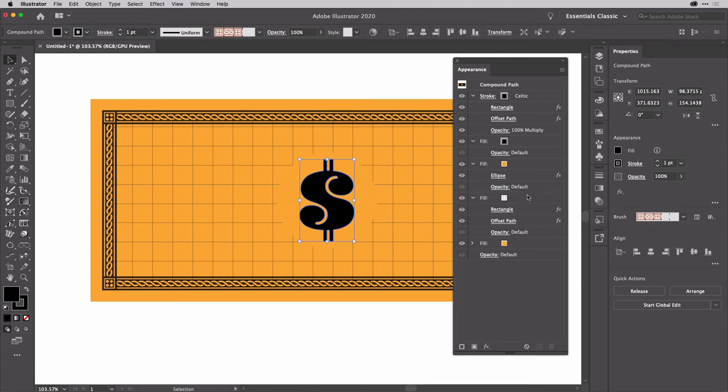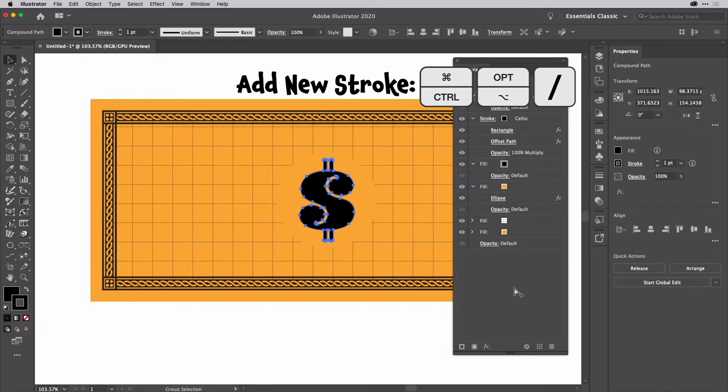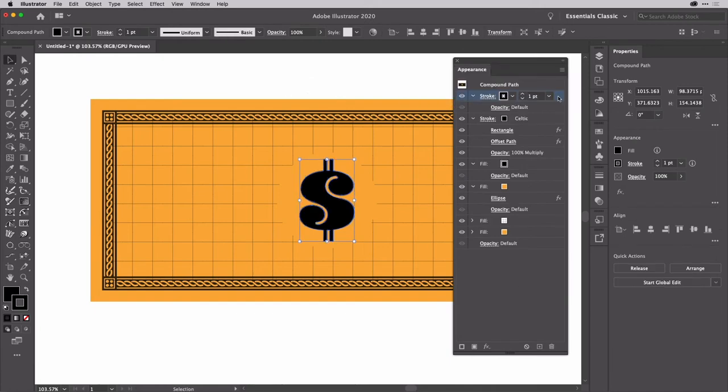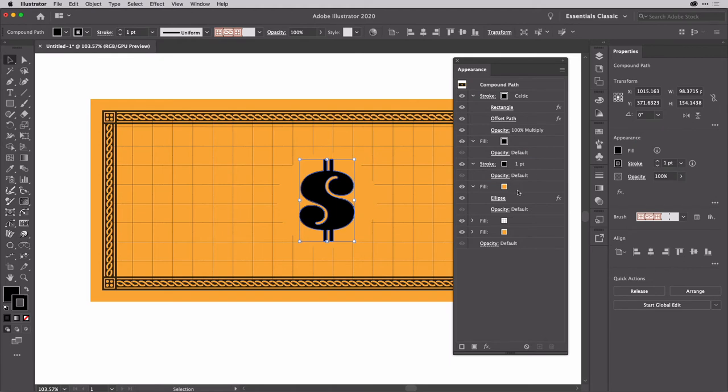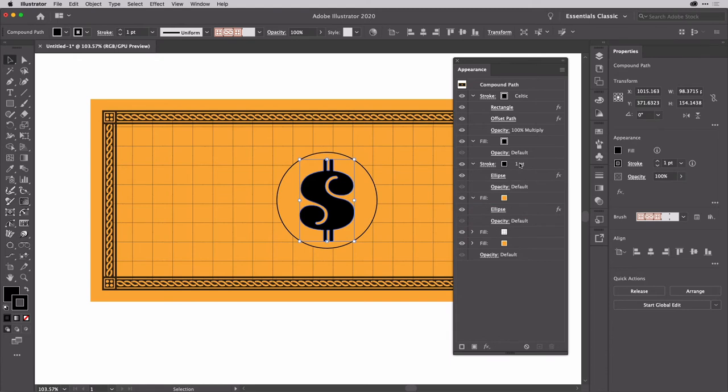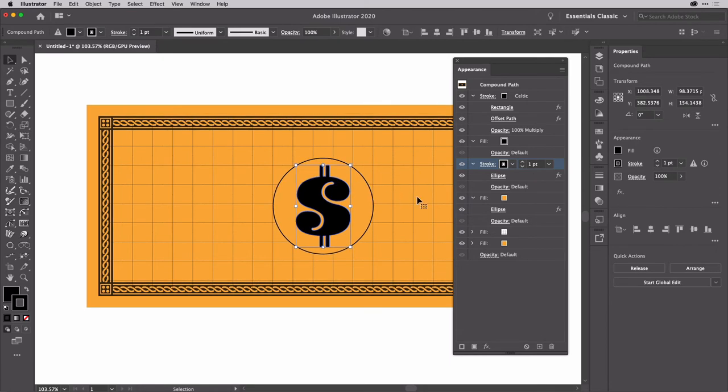Now we'll add a new stroke. Now we could do that down the bottom here. But here's the hidden shortcut option command or alt control and slash will add you a new stroke. OK, bring that down in the stacking order. So it's just above the ellipse there. OK, and then option drag the ellipse onto the stroke. So now we've got a nice stroke around that. Pretty good. OK, our bank money there is sorted.